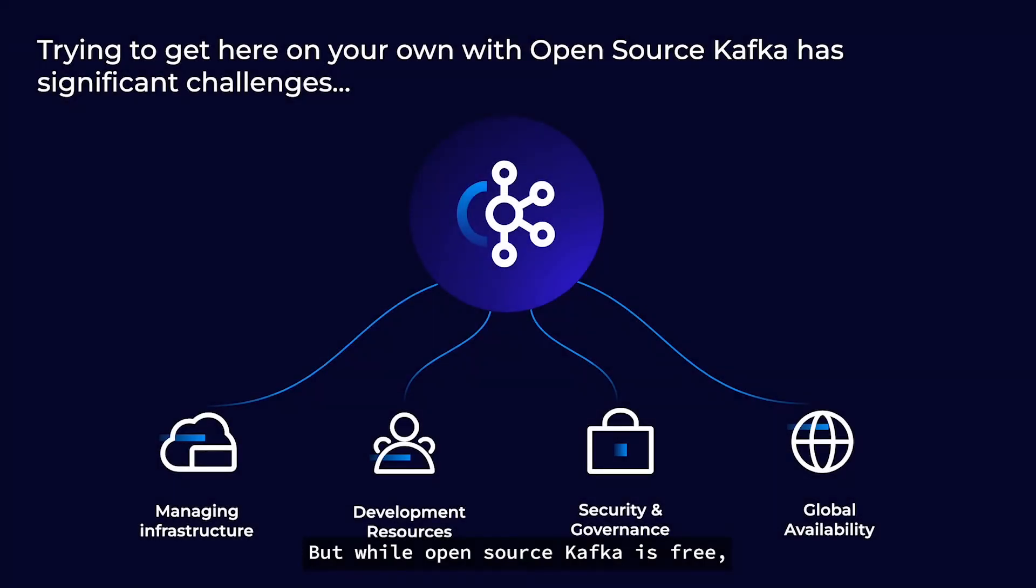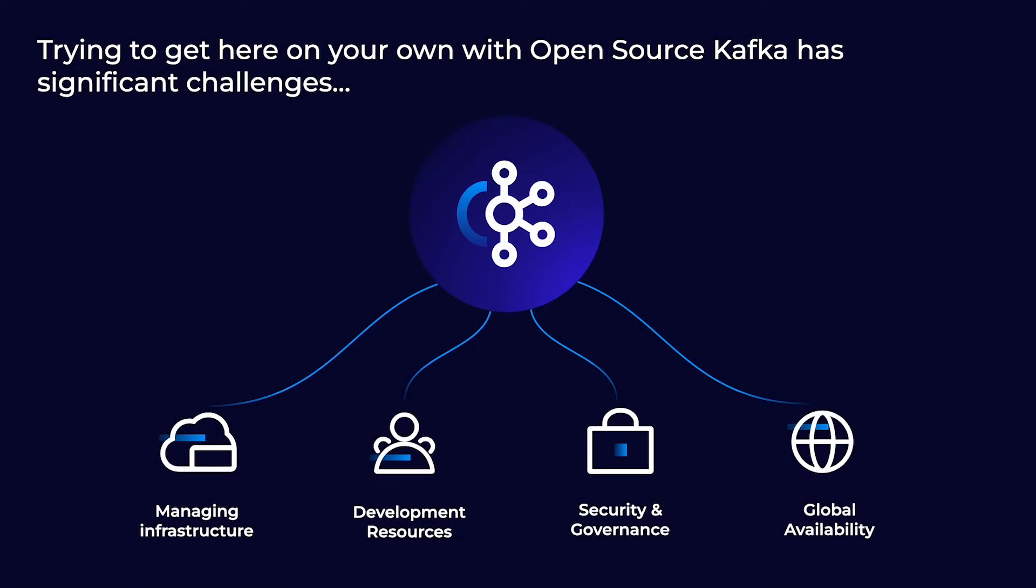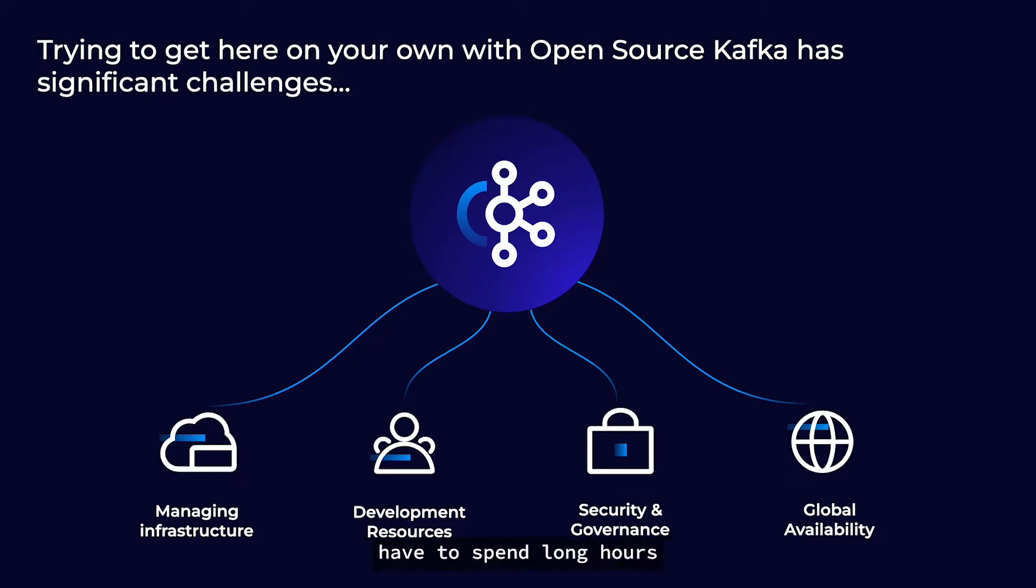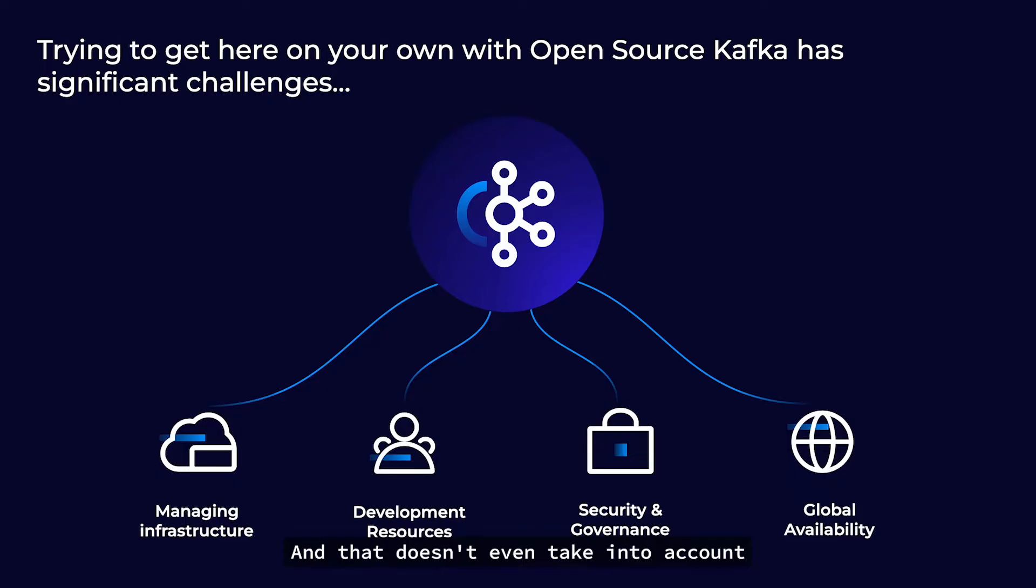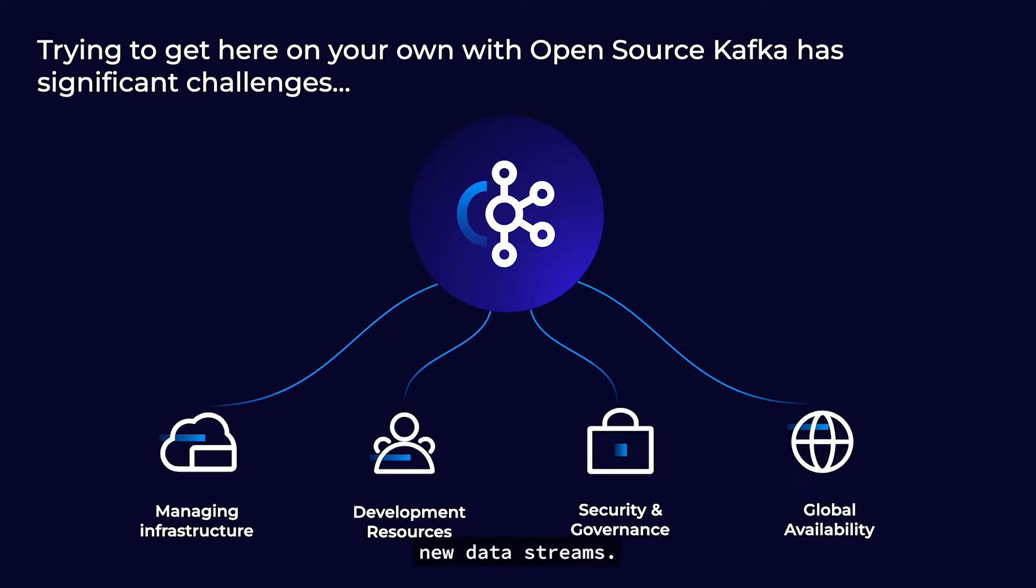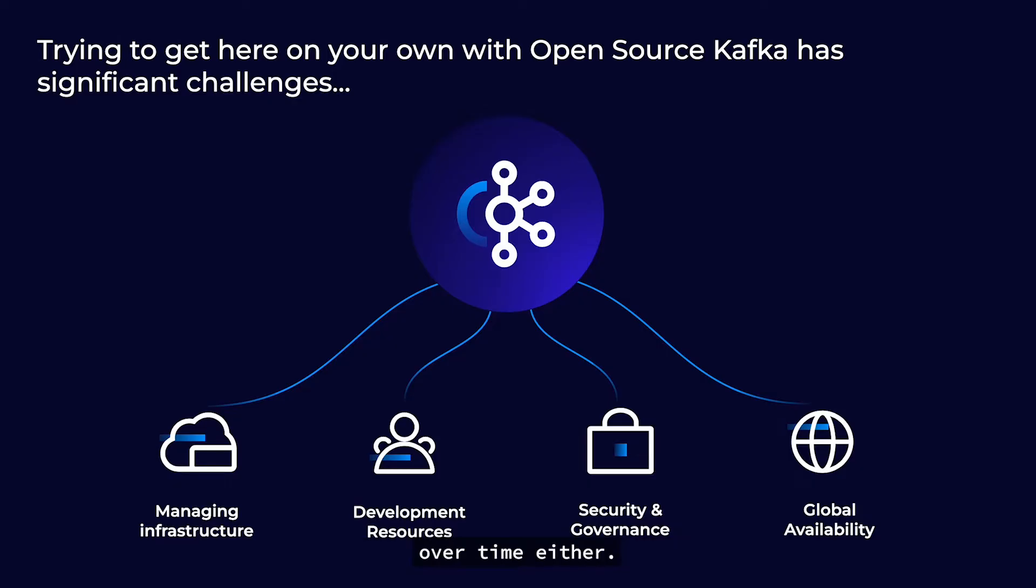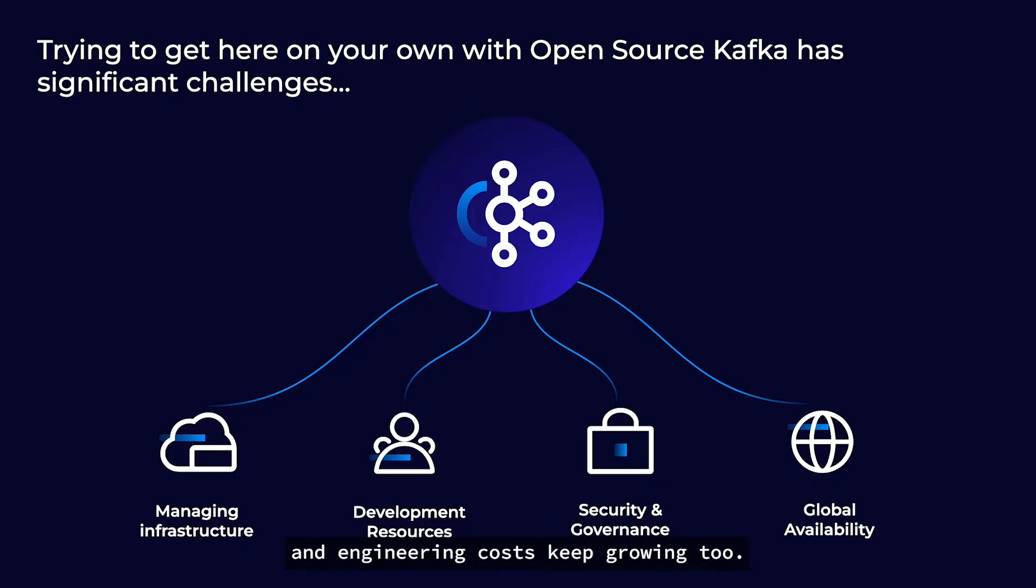But while open-source Kafka is free, self-supporting it in-house is not. Engineering teams running OSS Kafka have to spend long hours deploying and provisioning infrastructure just to keep day-to-day operations moving, and that doesn't even take into account the challenges of setting up and securing new data streams. These efforts don't get easier over time either. Streaming only grows within organizations and engineering costs keep growing too.